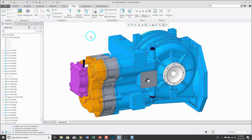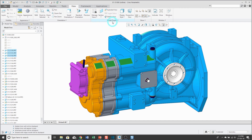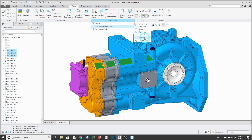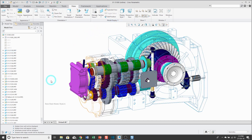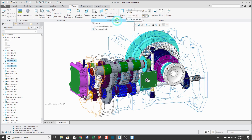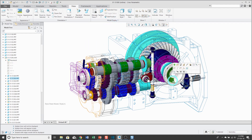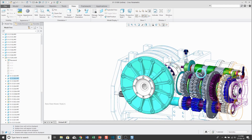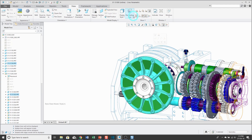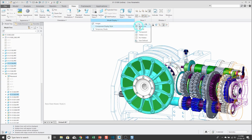To create a style state, the easiest way is to start by selecting components. I'm using the control key to select three of these parts. Then you go to the model display overflow menu and choose component display style. From here I can choose to display these components in no hidden line. Then maybe this component and this component displayed in wireframe mode, and a couple of other components I want to display in transparent mode.